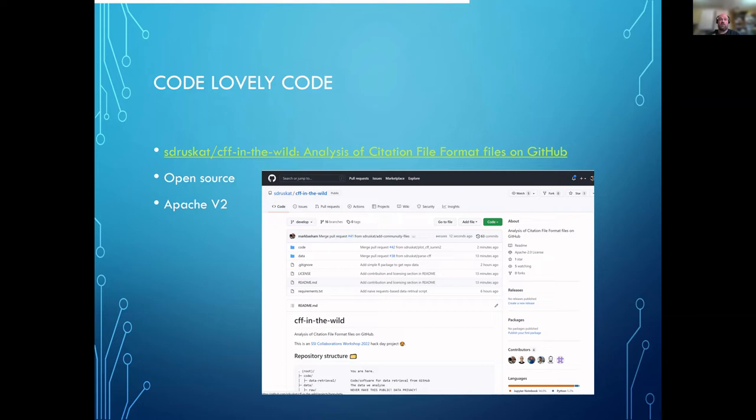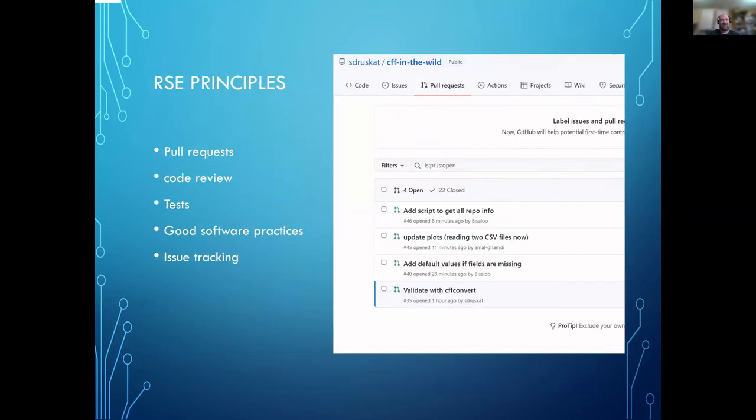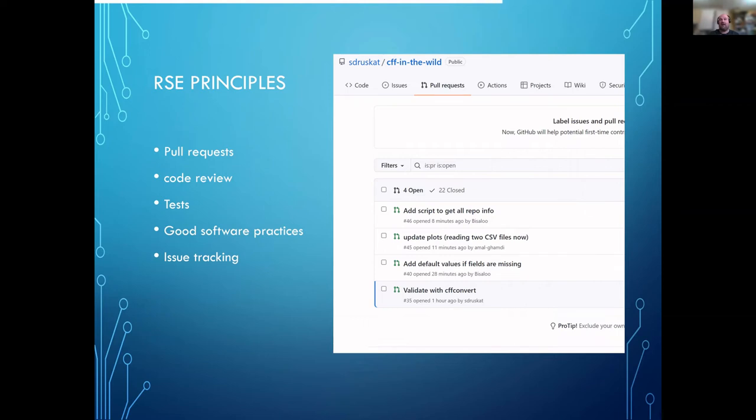The GitHub repo is there; it was open source Apache v2. We tried to put in the standard things like license files, readme files, and of course the citation.cff file. During the course of the project, we tried to use as many of the RSE principles as we could: pull requests, code review, we've got a few tests in there, use the issue tracker, and made as many of the good software practices as we could.